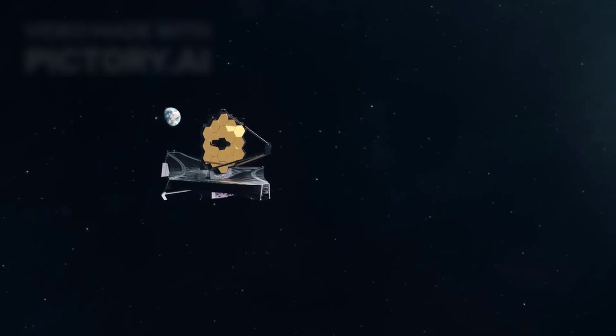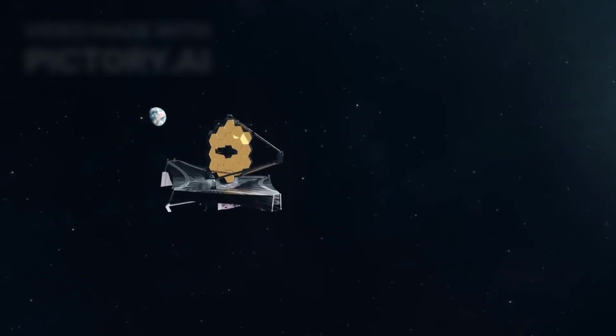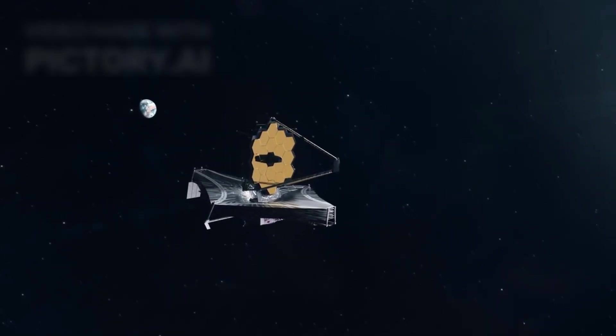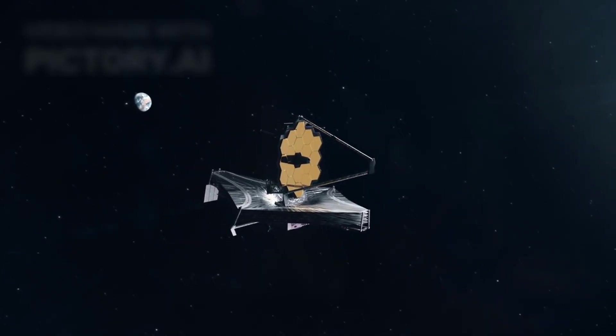The interstellar wanderer has returned, brighter, clearer, and more enigmatic than ever before. The James Webb Space Telescope has turned its golden eye back toward the unknown.